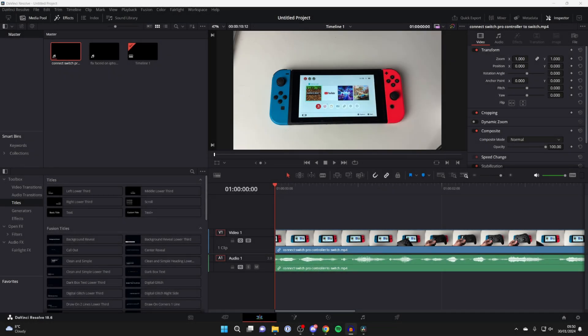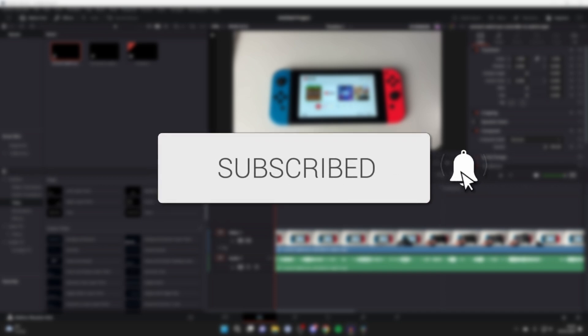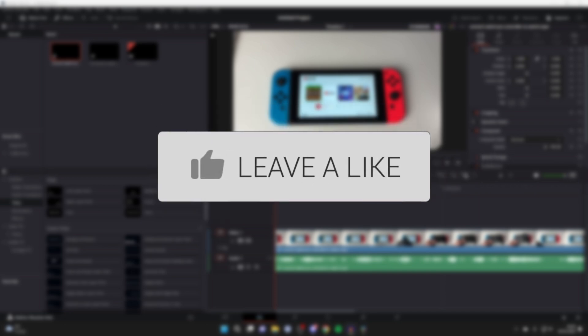We'll guide you through how to record a voiceover in DaVinci Resolve 18. If you find this guide useful, please consider subscribing and liking the video.